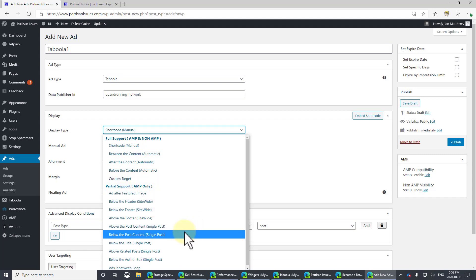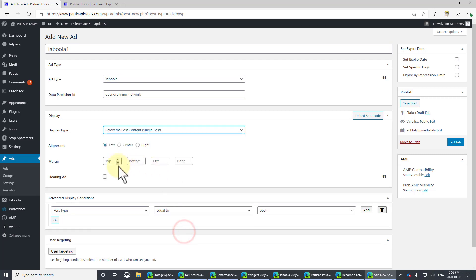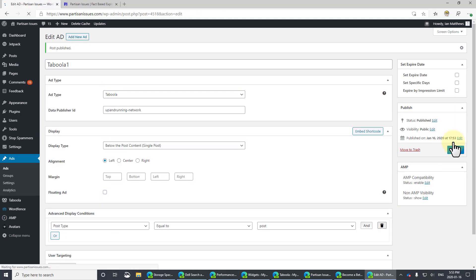And specifically, I want it to be below the content. So after a post, after somebody's wrote a post, I want them to see the ad. So, there we go. And then I just click Publish. And that's pretty much it.